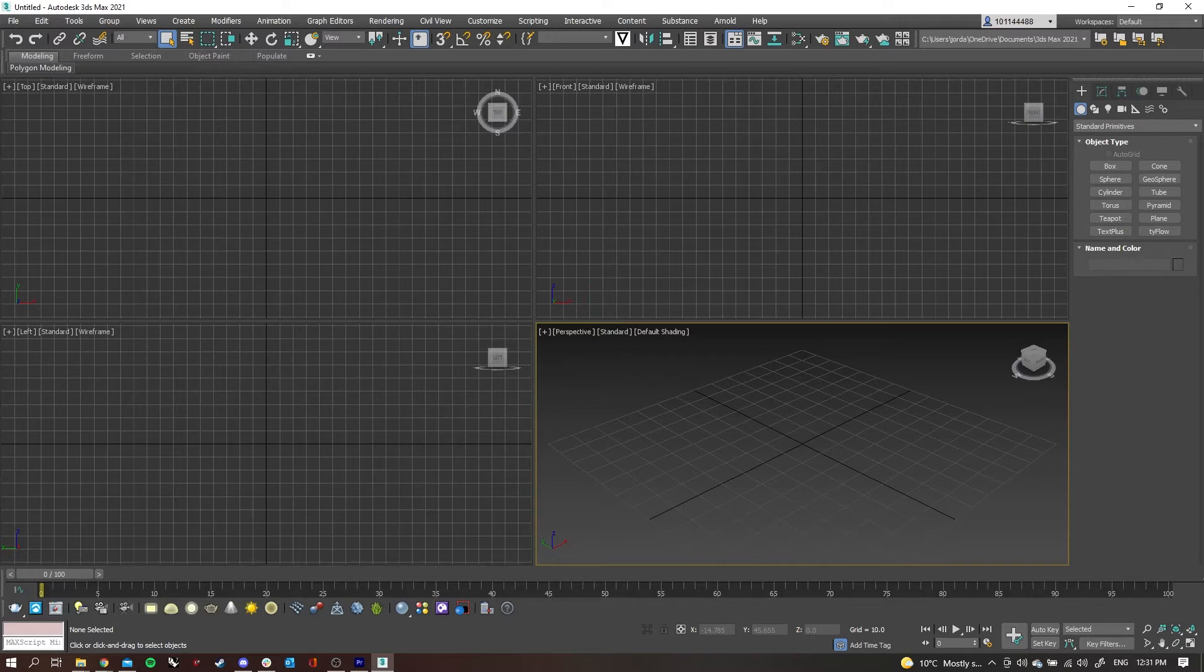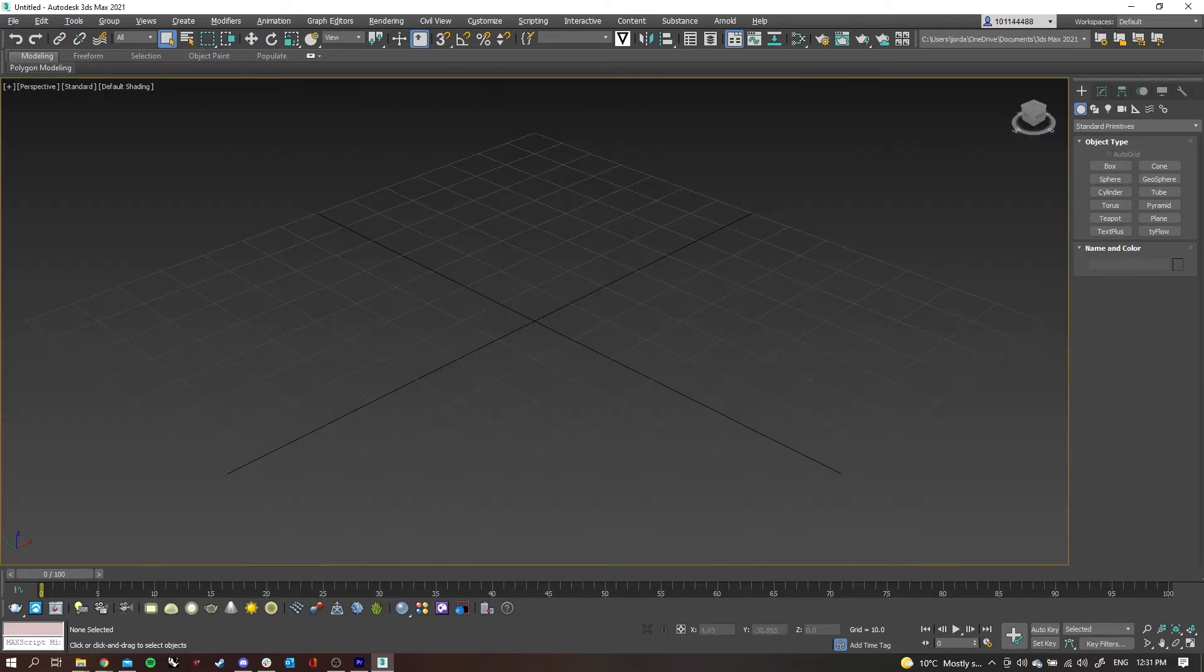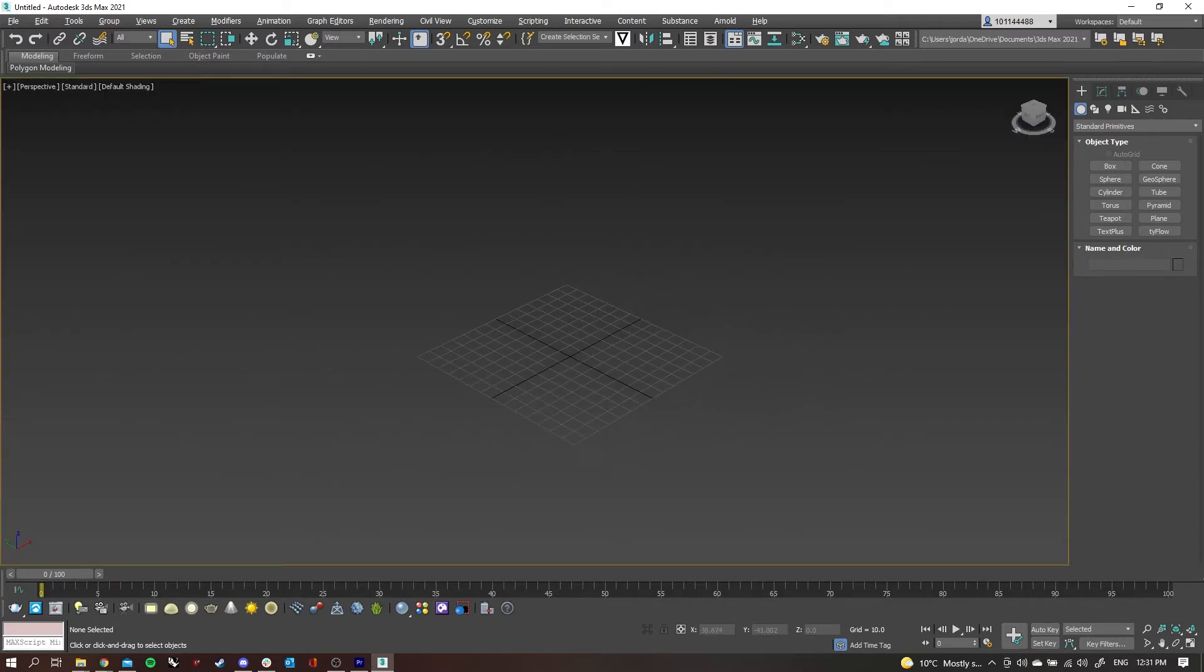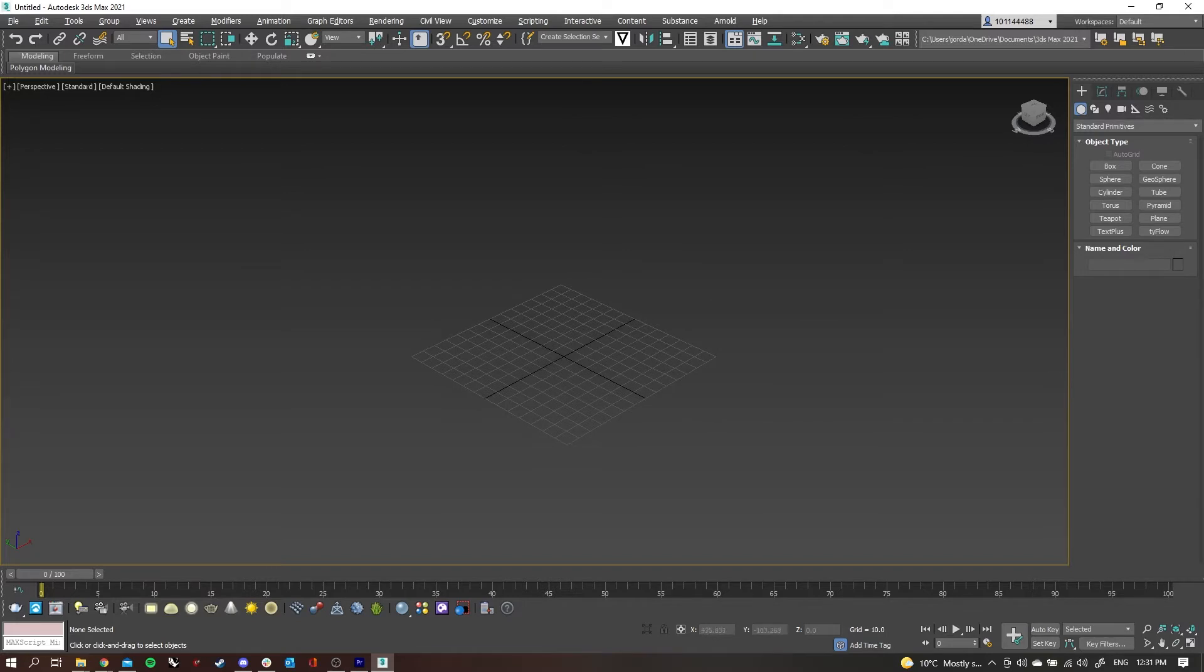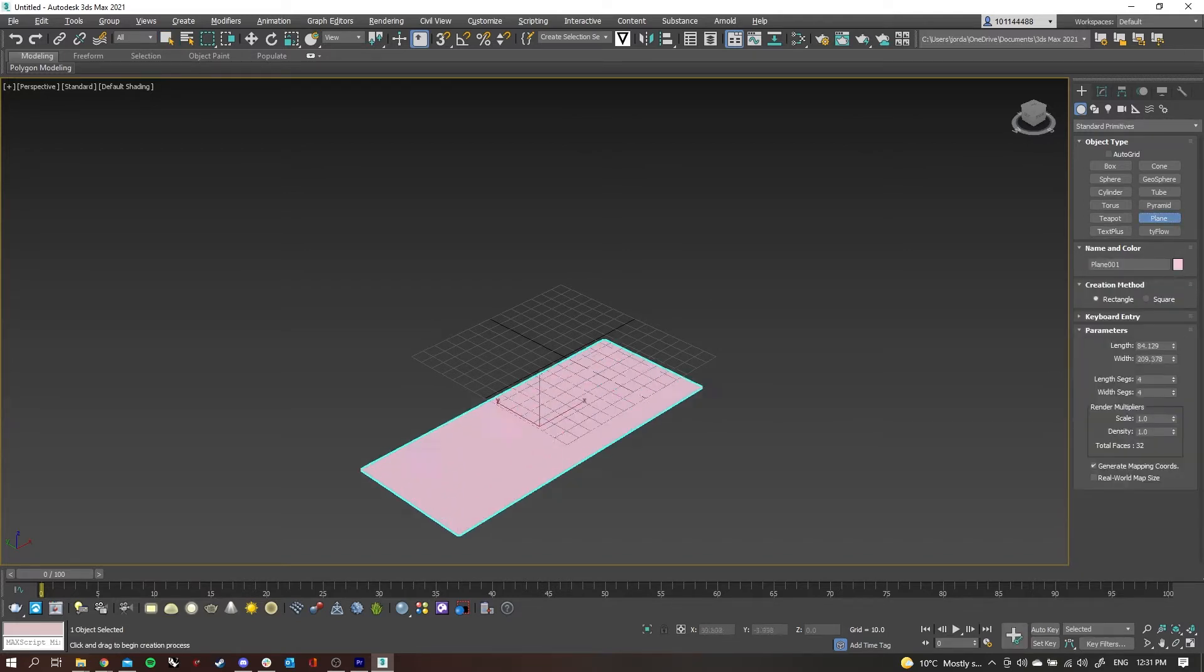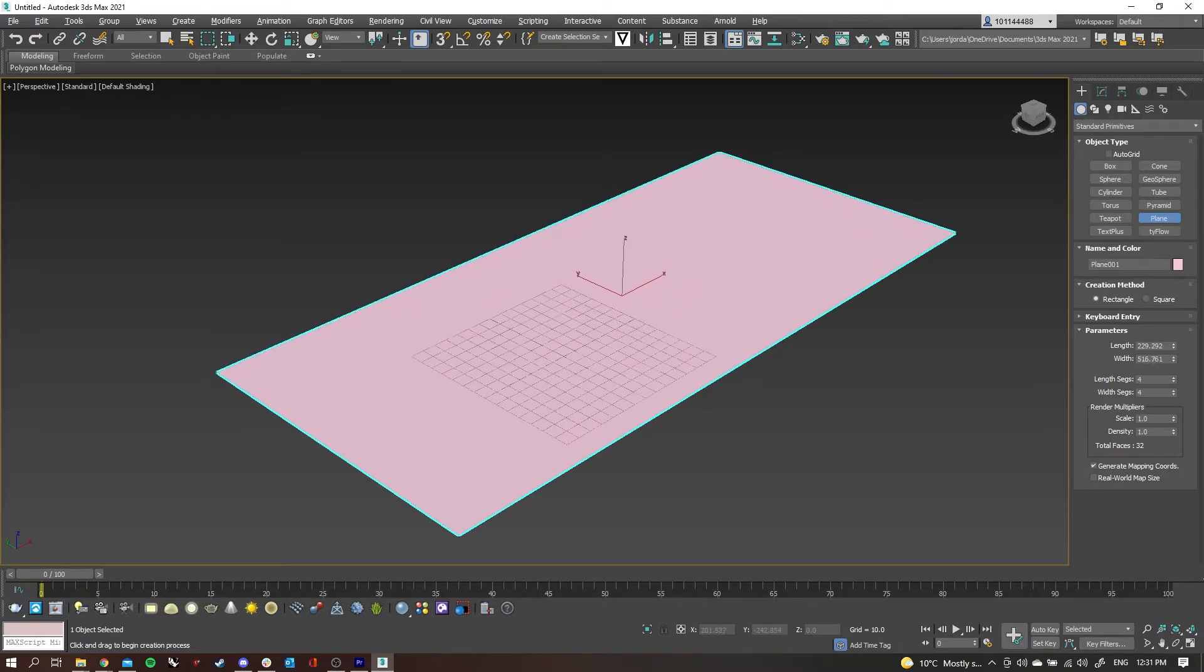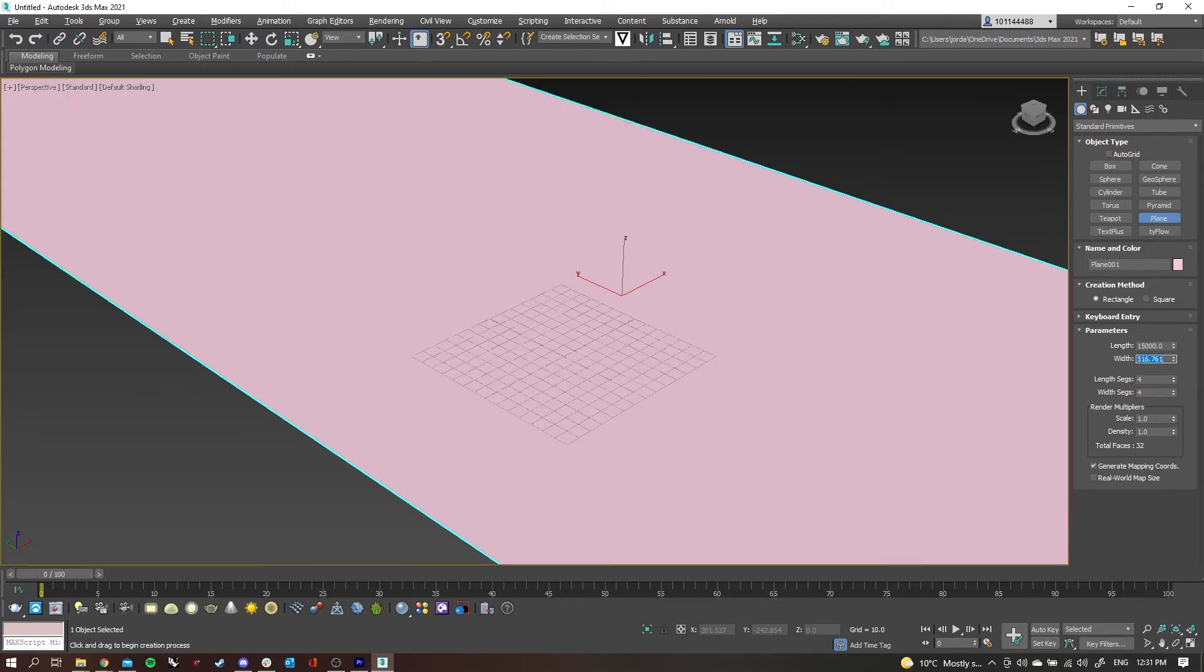Once we get into 3ds Max, I'm just going to maximize our perspective view and we're going to put a plane in to map out the bitmap. So we'll drop a plane in. We want it to be really large so that the bitmap comes up a bit better. I'll probably just make that 15,000 by 30,000 so we have a perfect rectangle.